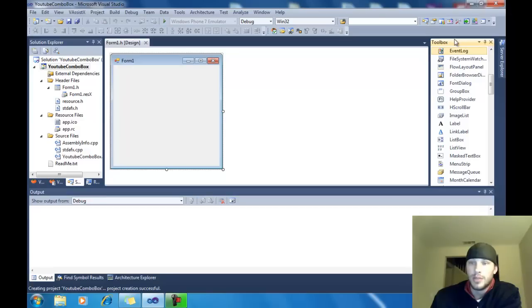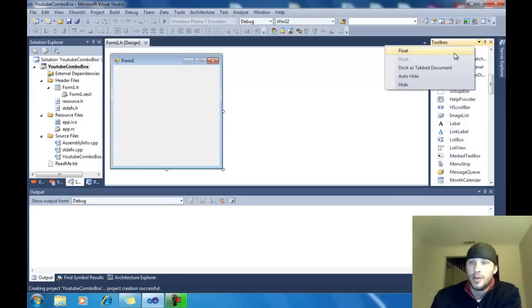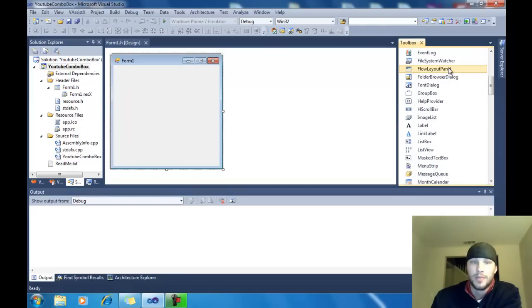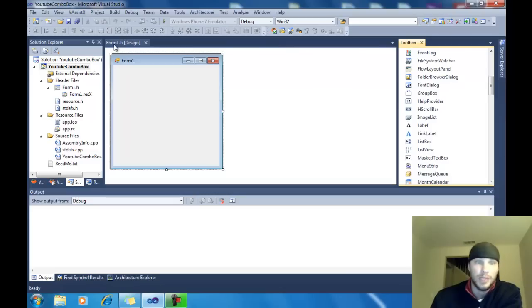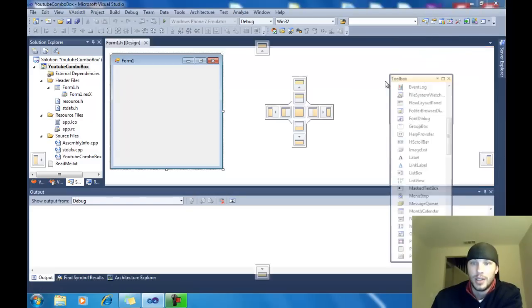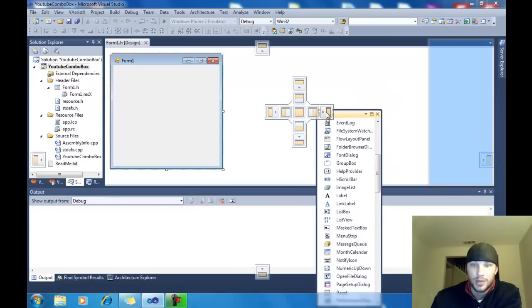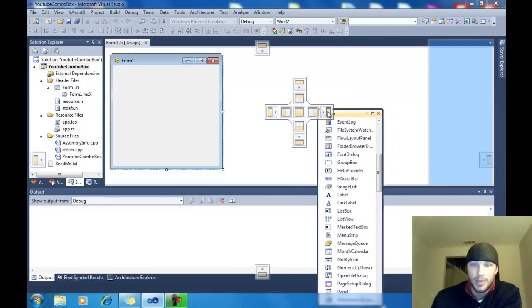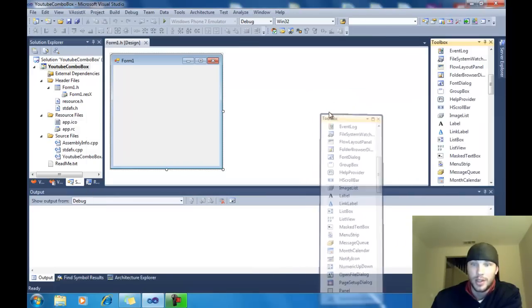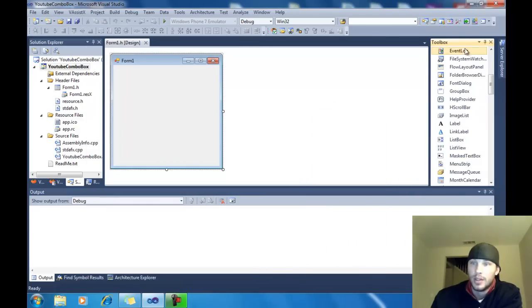Sometimes it comes up like this. I like to click this down arrow and hit Dock as Tab, Document. If it gets real big, what you do is you just grab this here, and you move it out around the screen. You'll see this tab here. It'll put it right there for you.